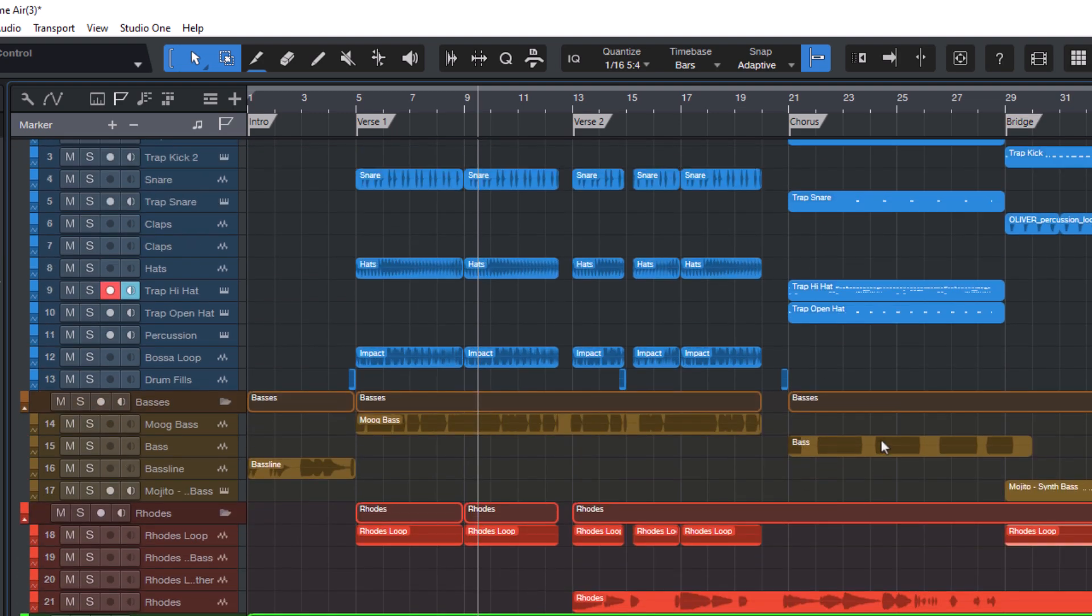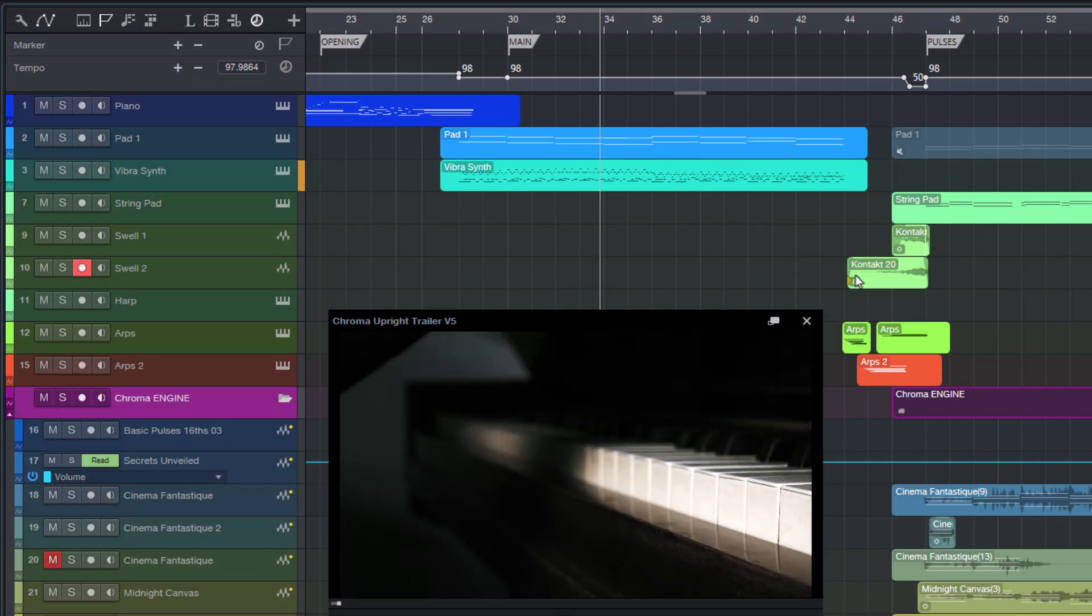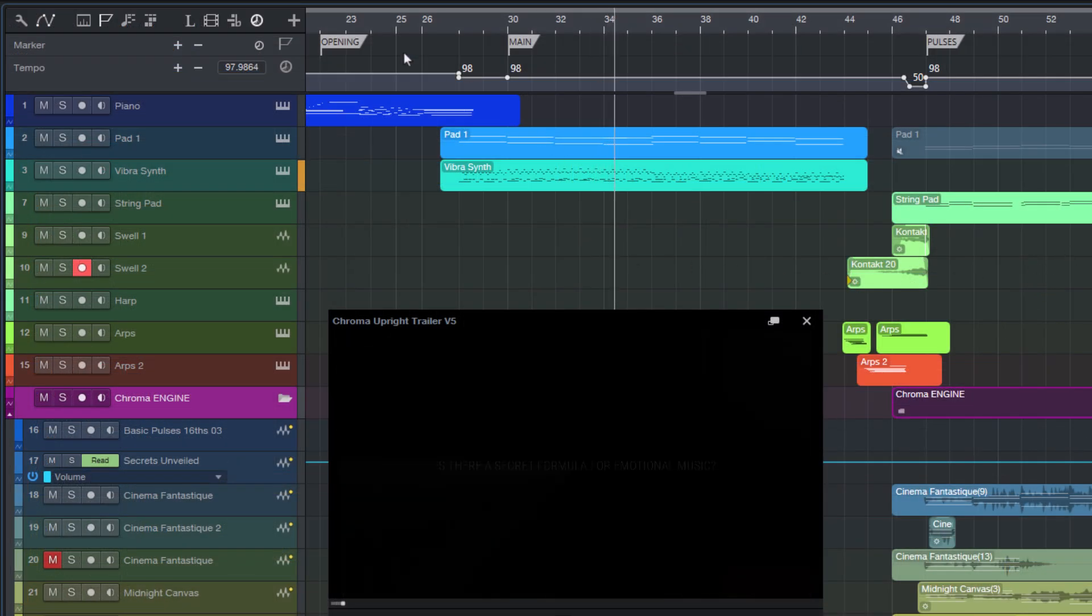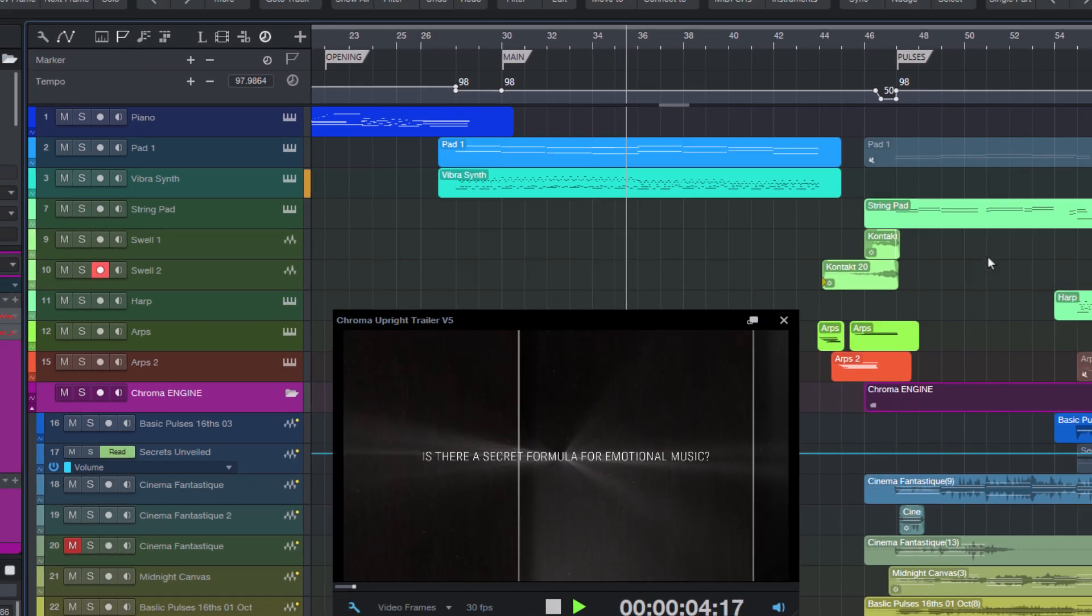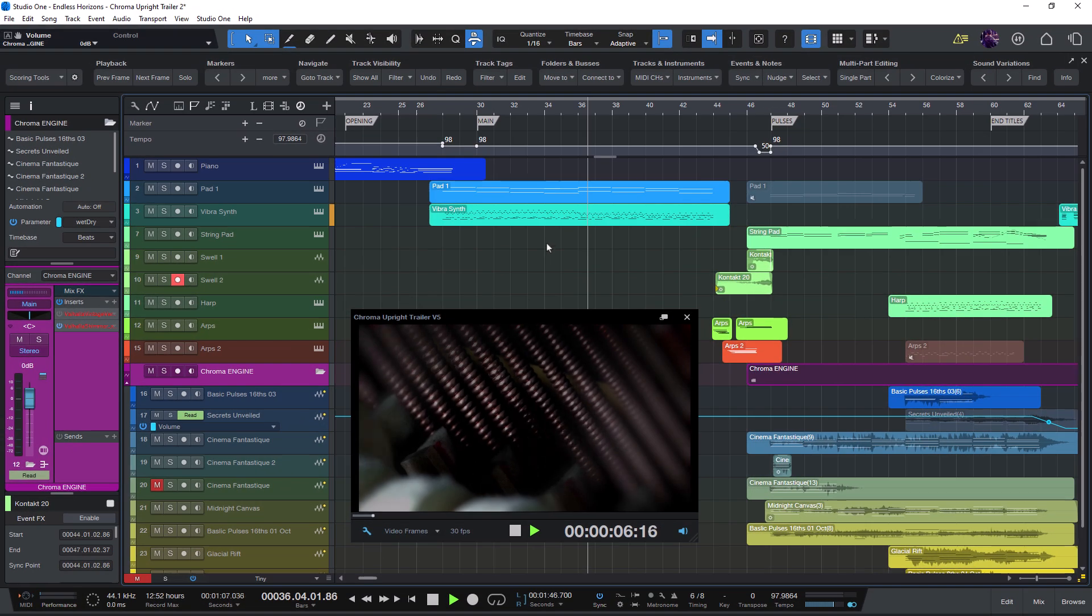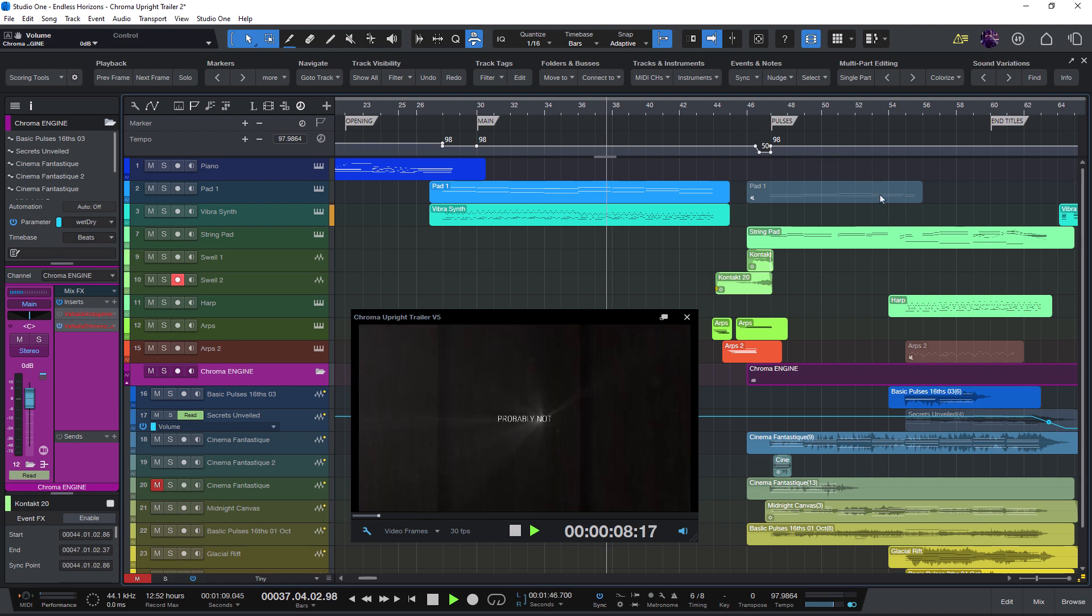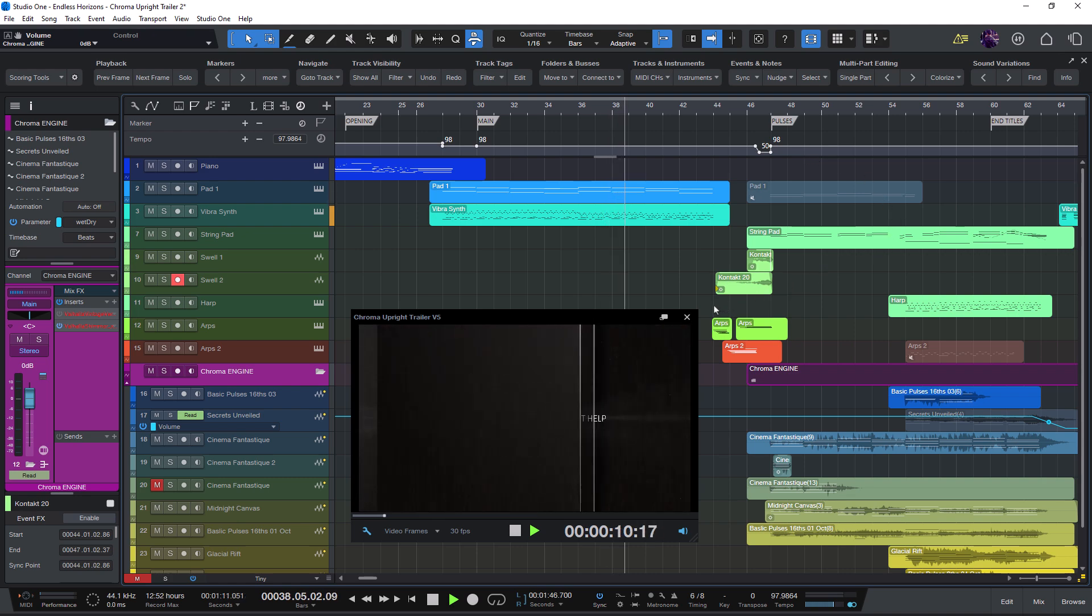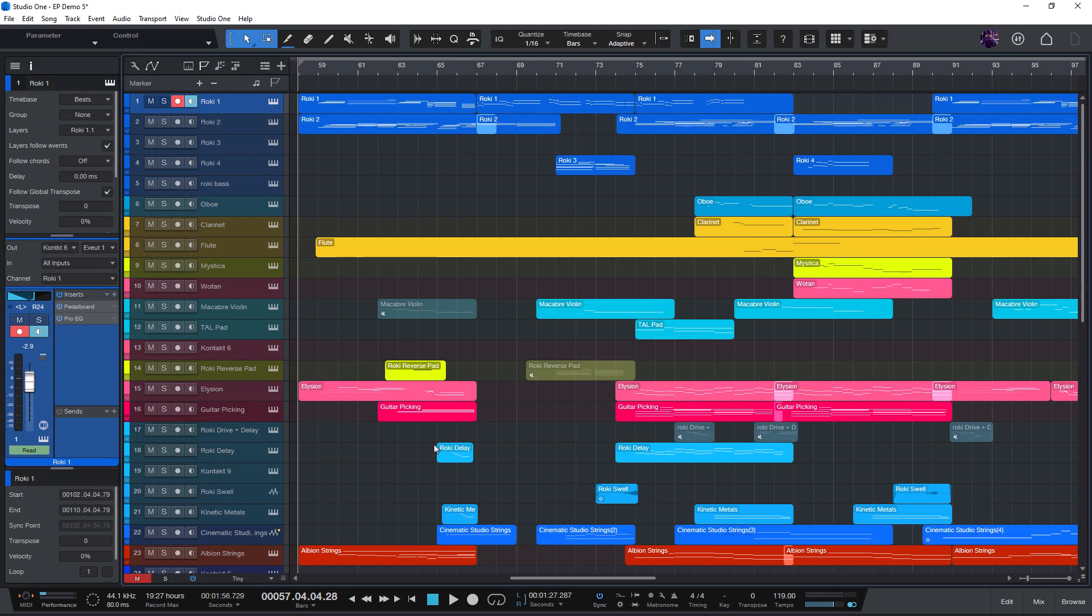Or if you're more into orchestral or film music, you might use labels like opening or main A, main B, or something similar. But no matter what musical style you're working in, there are probably some labels you use regularly. And then you might get to a point where you ask yourself, why do I have to enter these labels again and again?